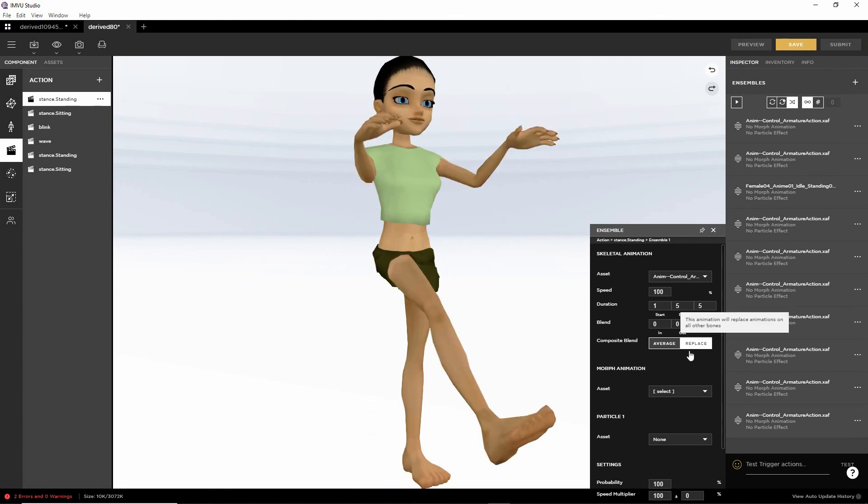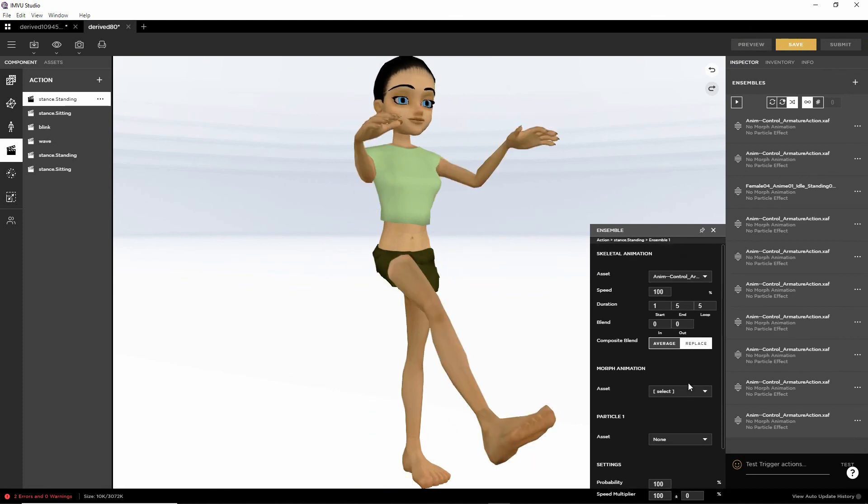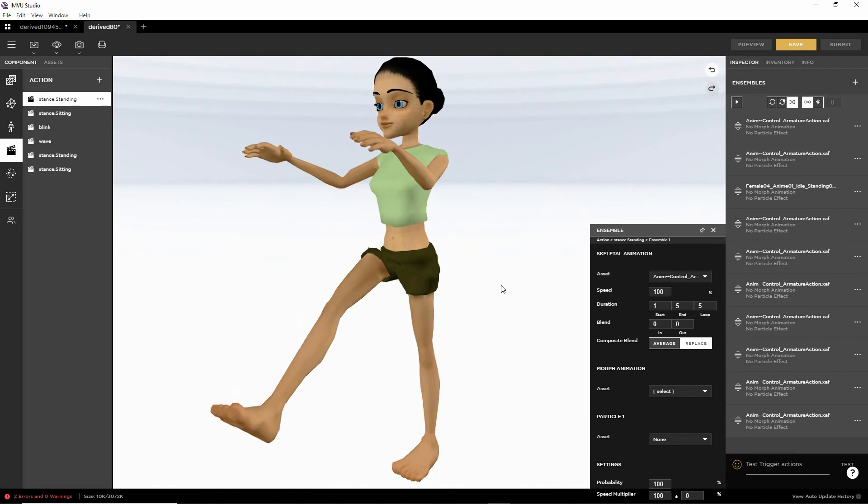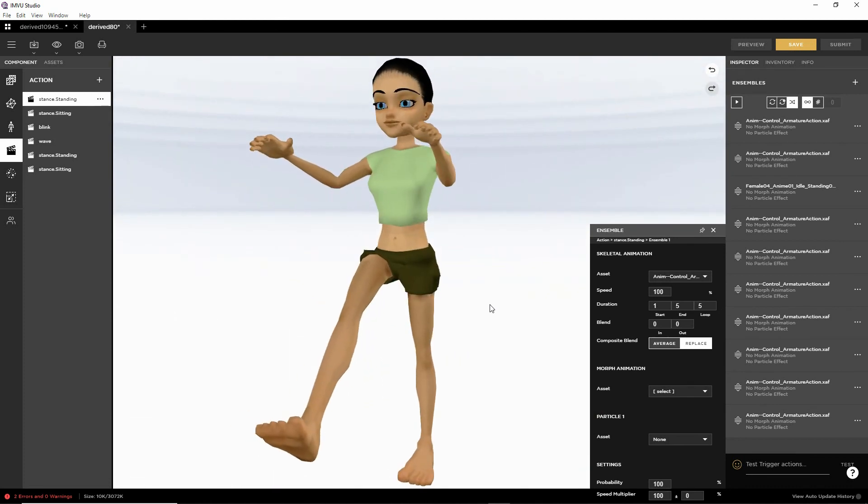That's our custom pose made using the IMVU studio toolkit for Blender.